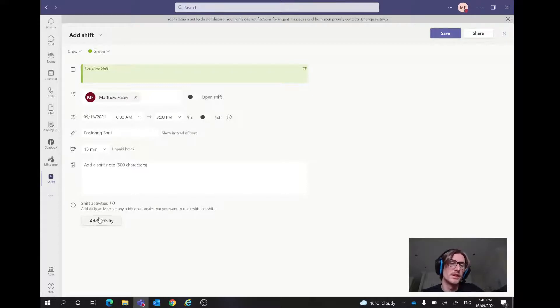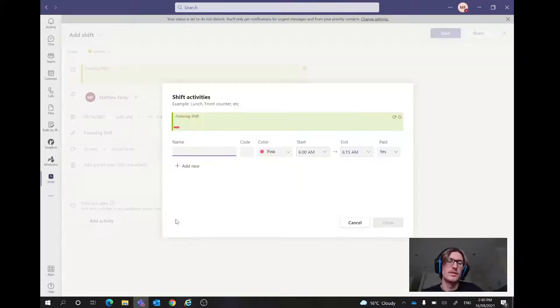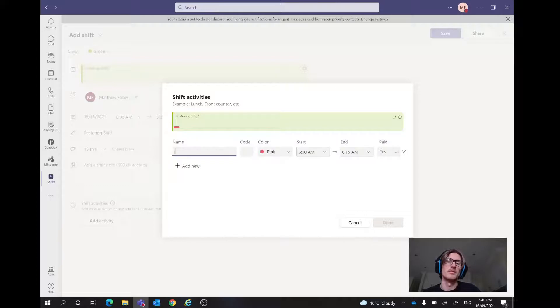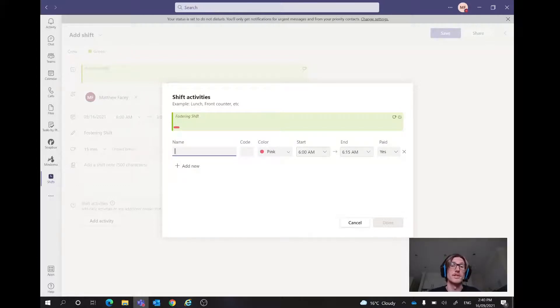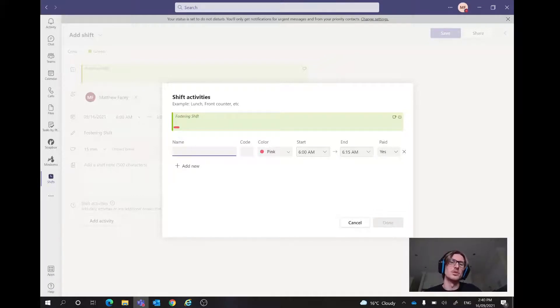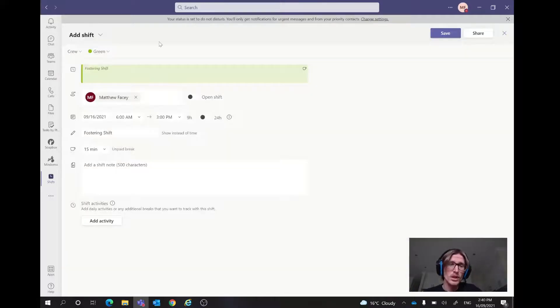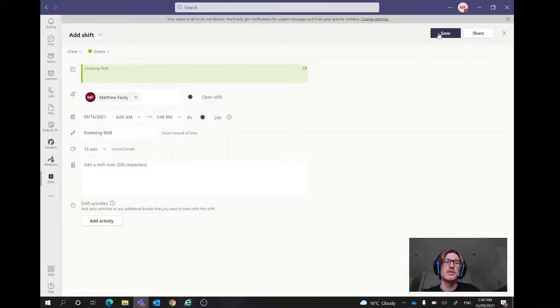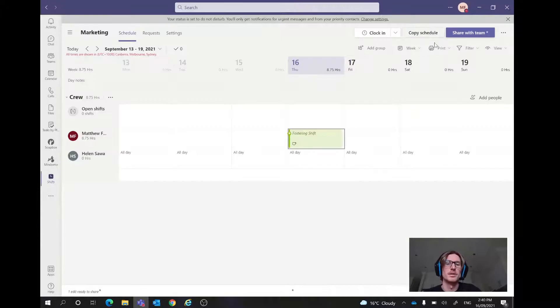Furthermore, down at the shift activities, we can add specific activities throughout the day. So say we wanted to have lunch at a specific time or that child might need to go outside for whatever reason or see some different sort of activity. We could add that in there and that will just be a subsection of that shift. So after we're happy with all that, what we can do is we can click save.